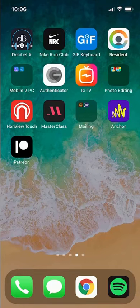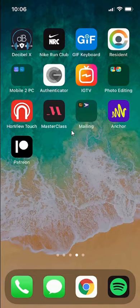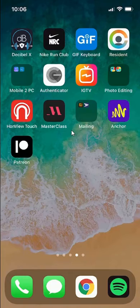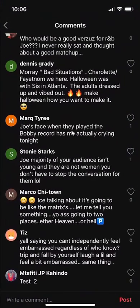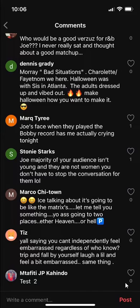To begin, we'll first open up the Patreon app and go ahead and find the comment that you made and would like to delete. When I open up Patreon, it should go to the comment that I made right here, which I would like to delete. To delete this comment, I'll just tap anywhere on the comment.